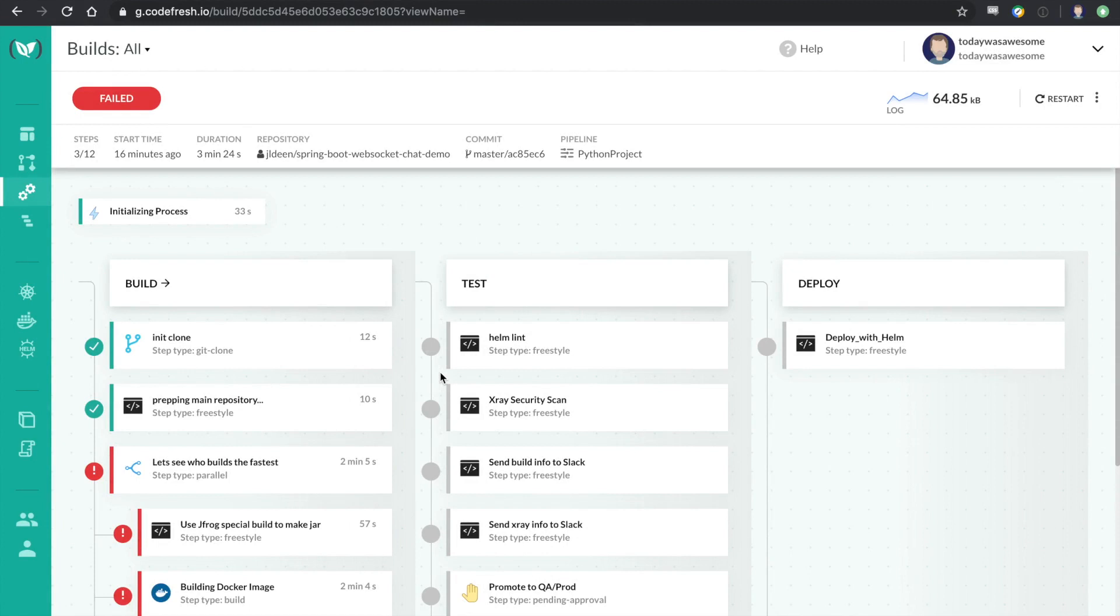Hi, my name is Dan Garfield and I am the Chief Technology Evangelist for Codefresh. I'm going to give you a quick demo of our brand new live CI/CD debugging feature. We just launched this at KubeCon.